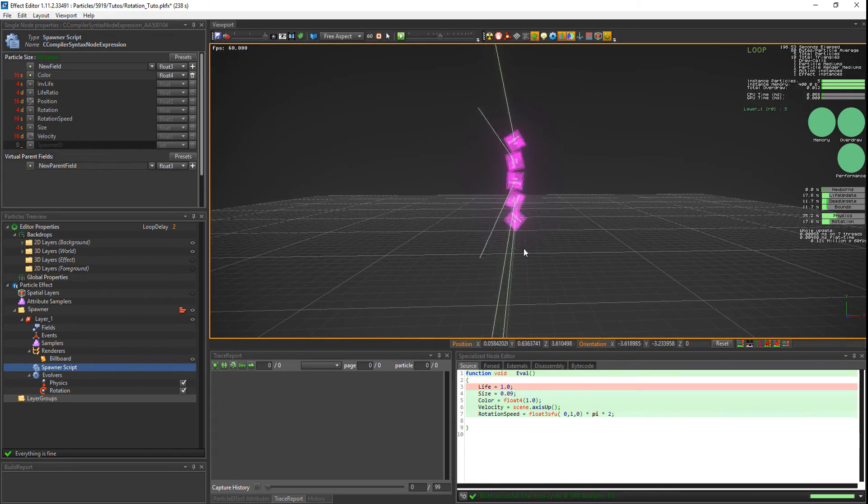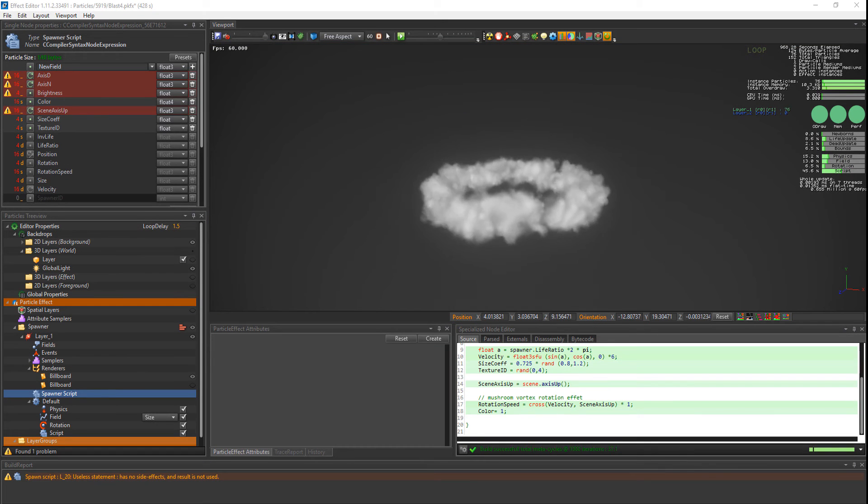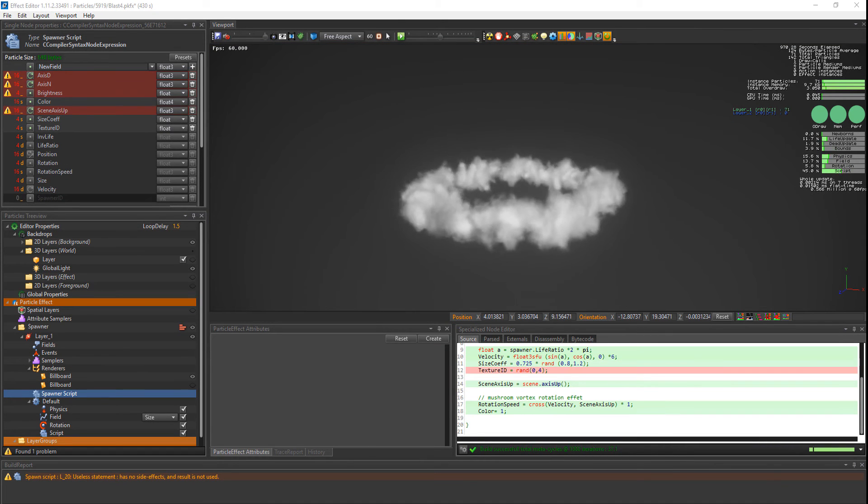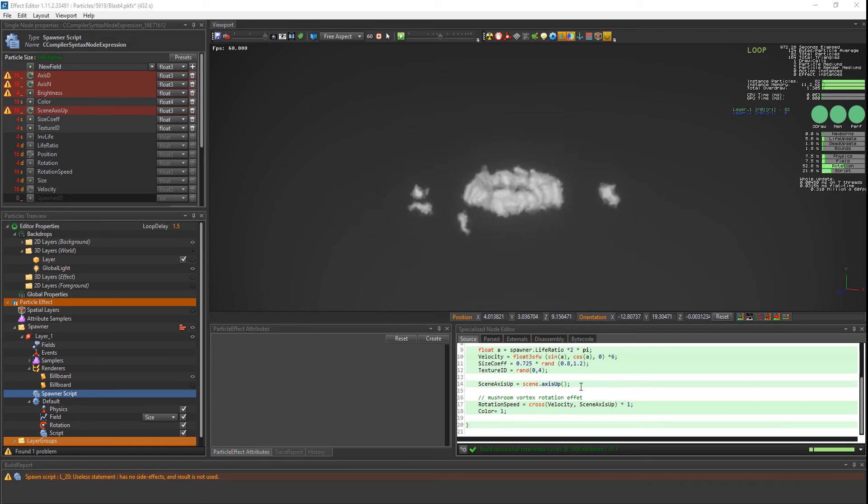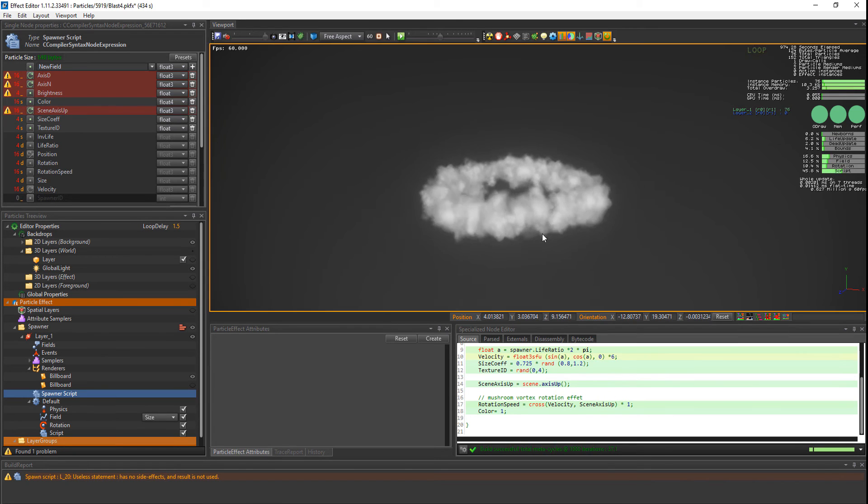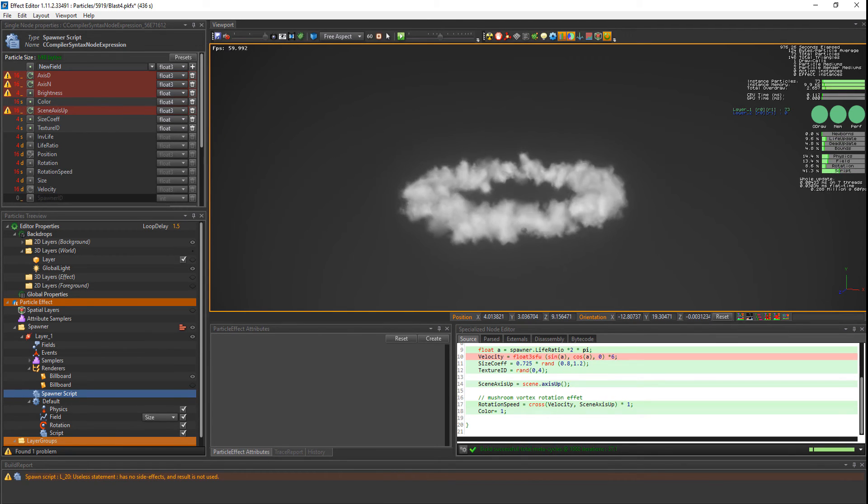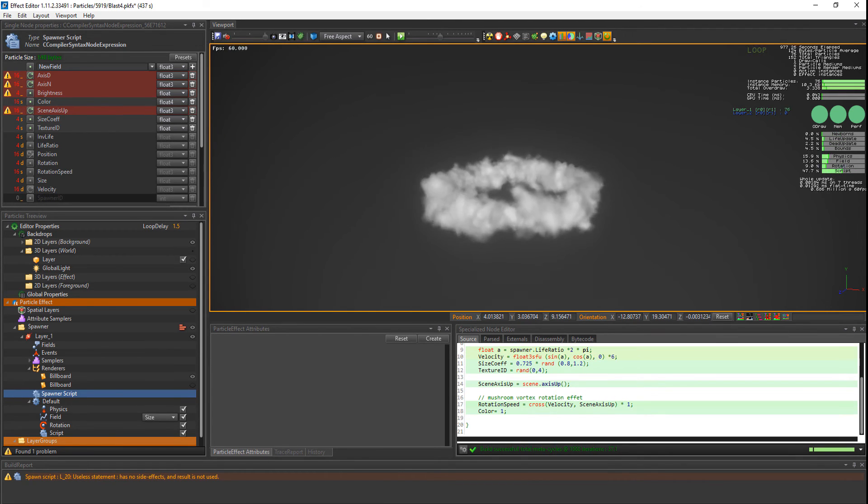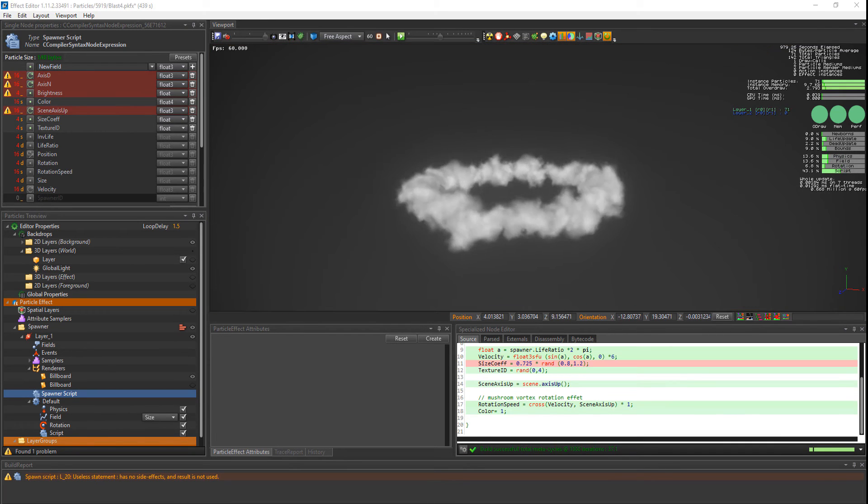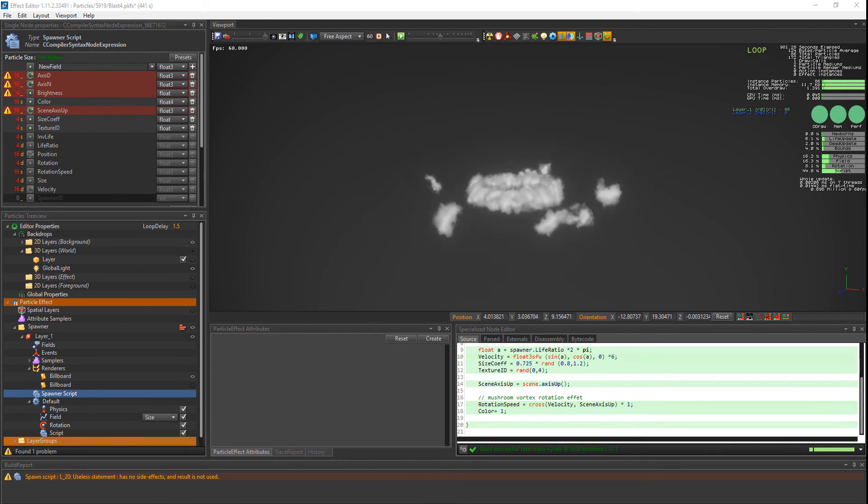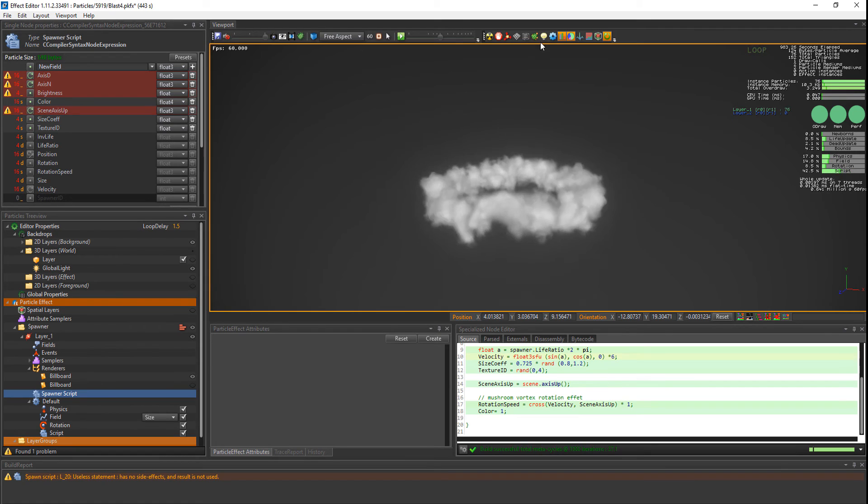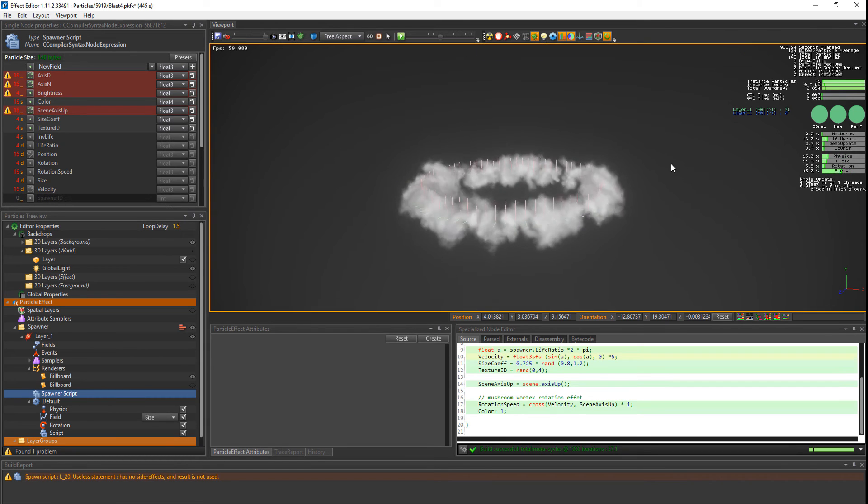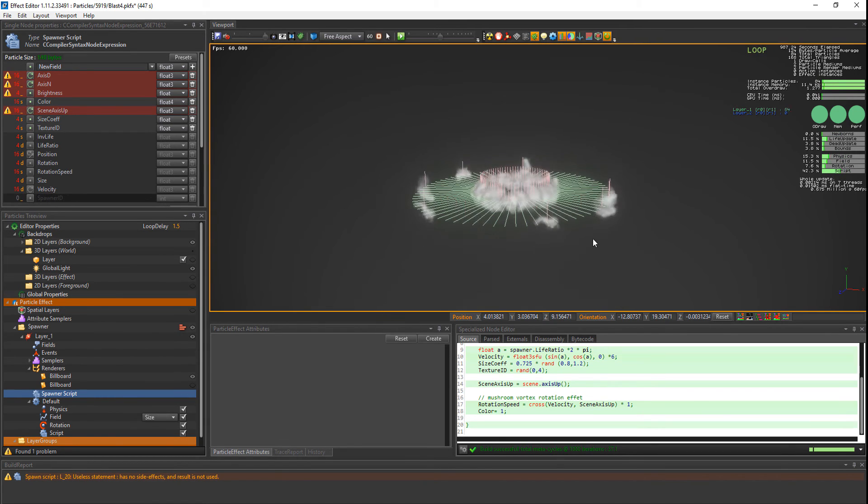One of the best ways to use this feature is in the following example. These can be clouds or dust formed by a thruster. In this example, we used the cross product between the velocity and the scene axis up. And plugged it in the rotation speed field so that our particles spin perpendicularly to their velocity vector. I'll turn on debug mode to have a visual of these vectors.